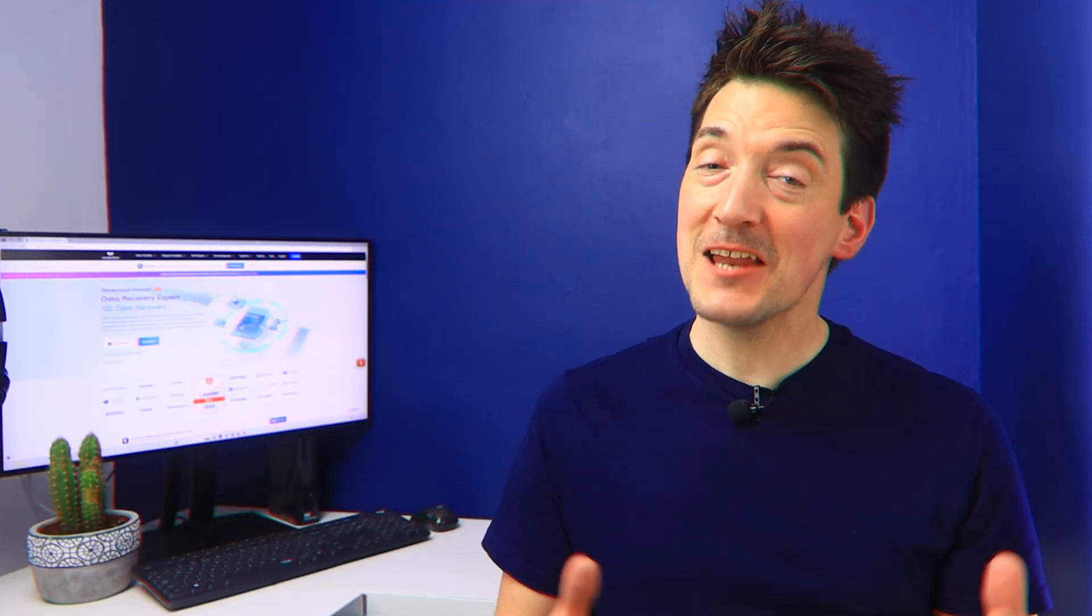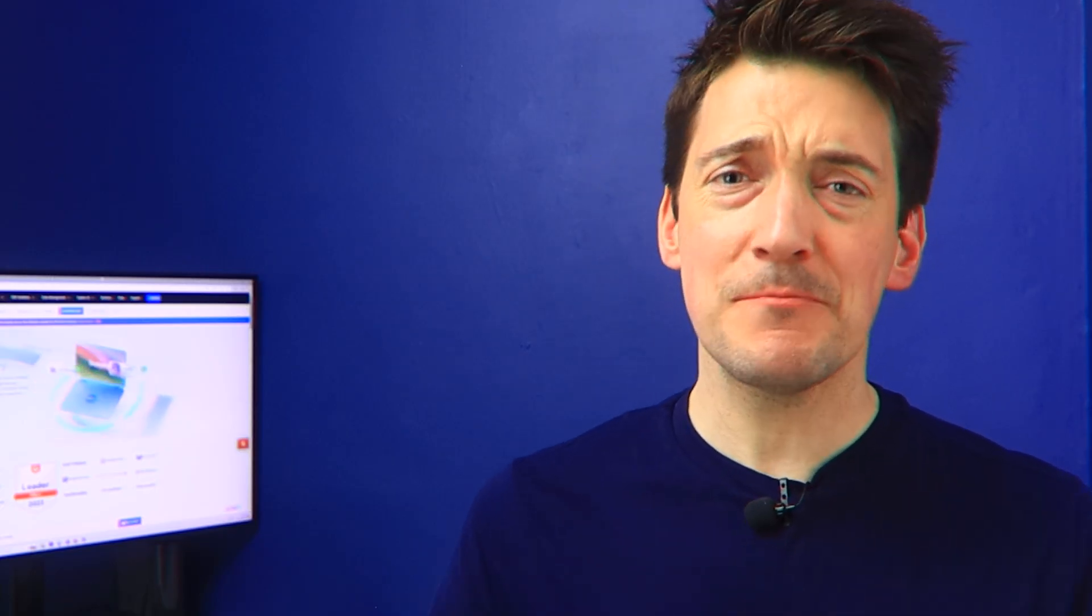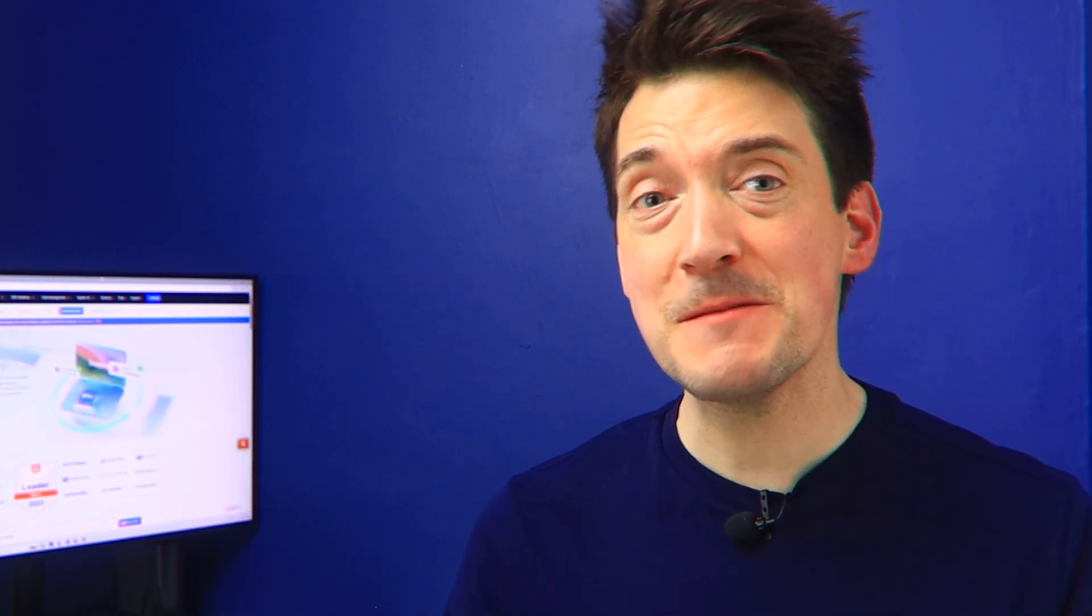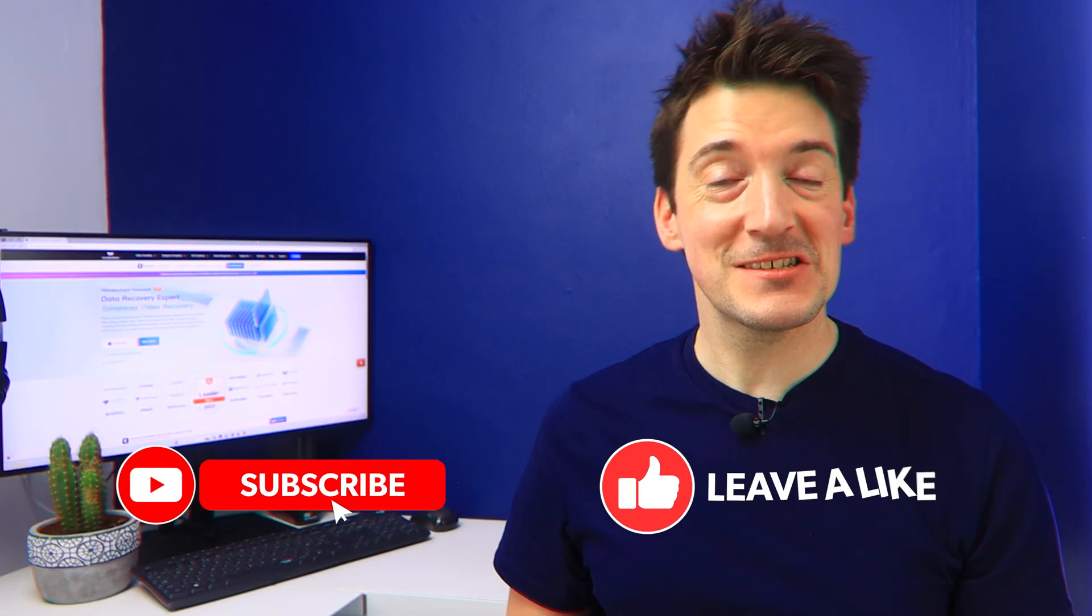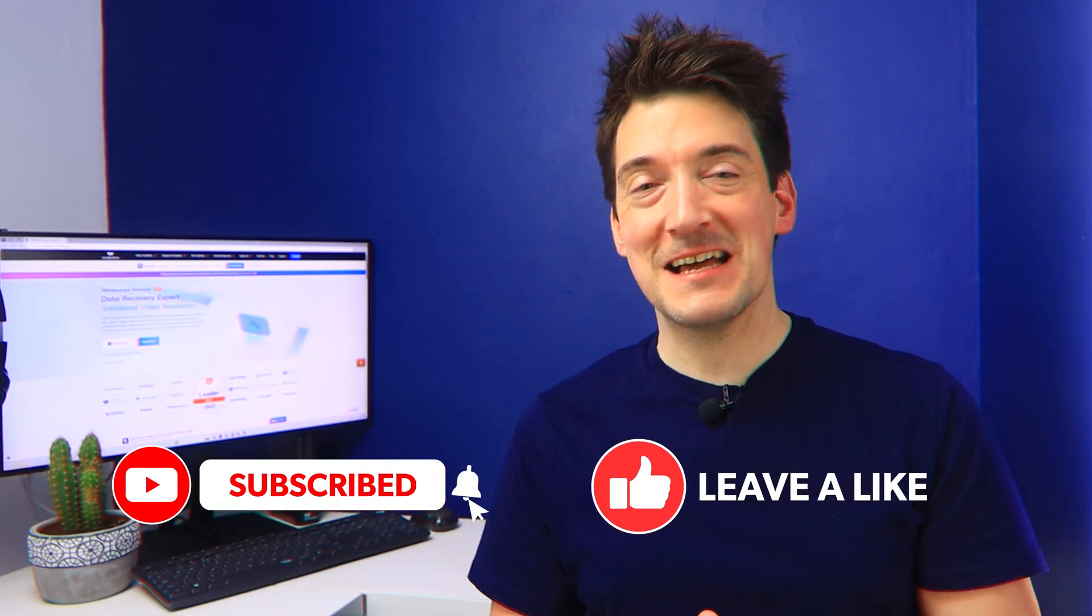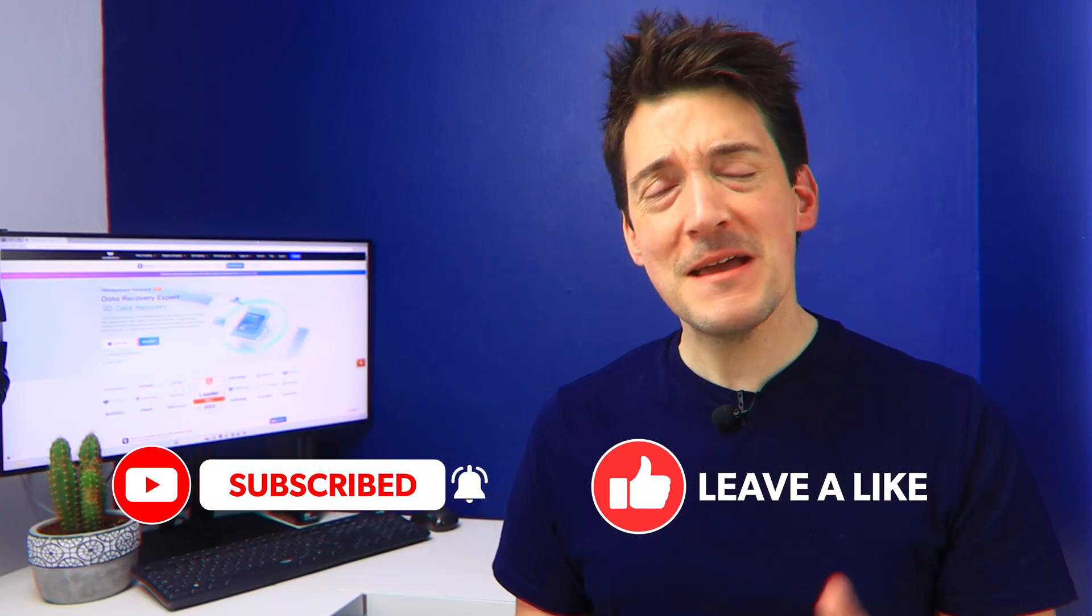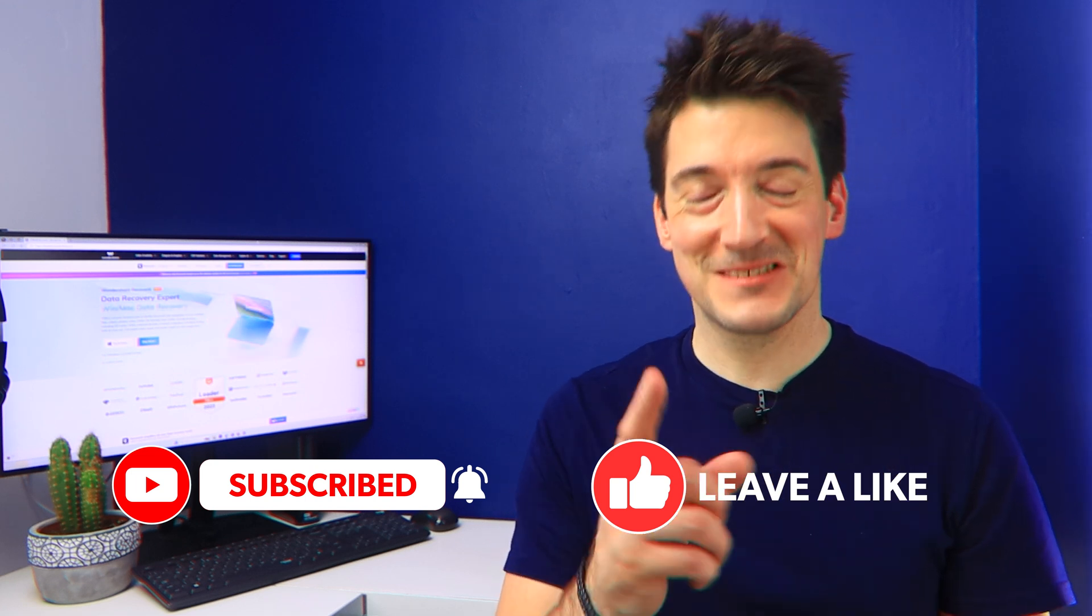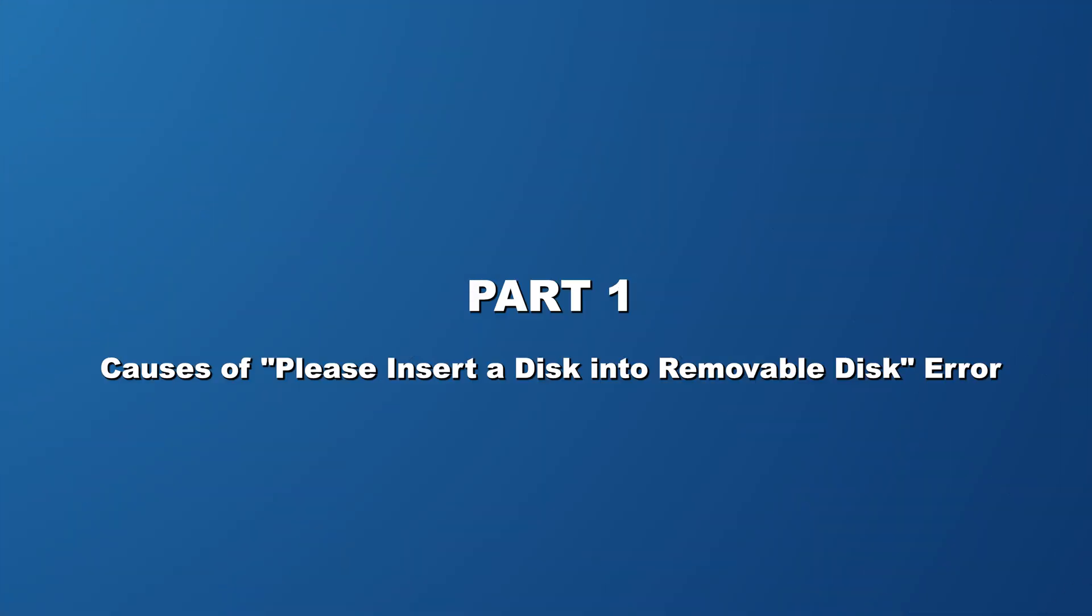In today's video, I'll show you why this error happens and more importantly, how to fix it. So I'll walk you through some simple step-by-step solutions to get your USB back in action. But before we dive in to say goodbye to that annoying error message, make sure that you like, subscribe, and of course stick around.